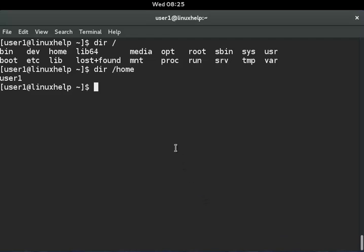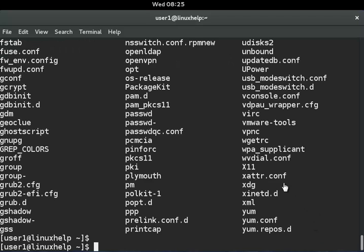I will show you one more example for the slash directory using dir /etc. This command will show you the content of the slash etc directory. You can see slash etc contains these types of directories.